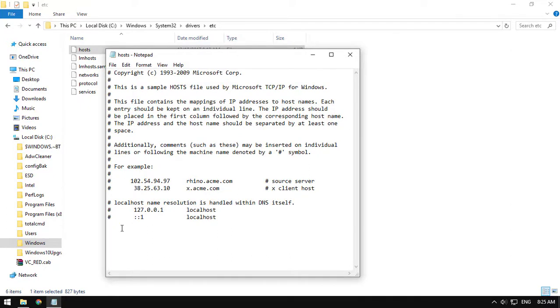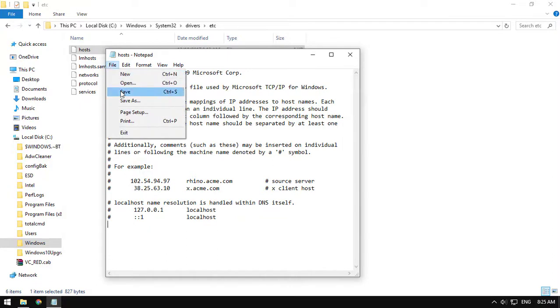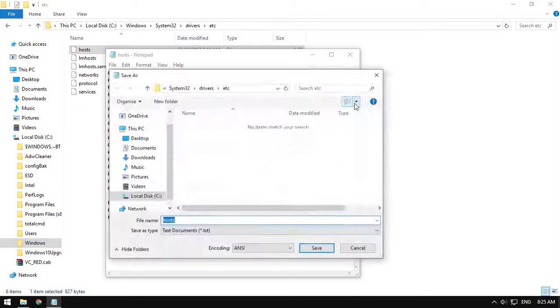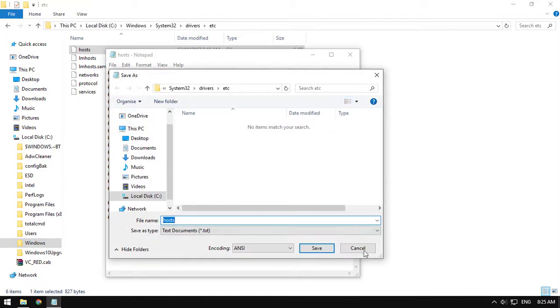I'm just going to delete this and save the file to show you the error. This error here, the process cannot access the file because it's being used by another process. Okay, obviously you can't save it.